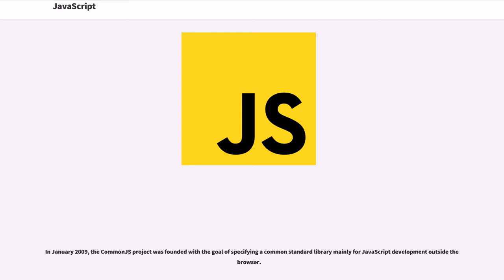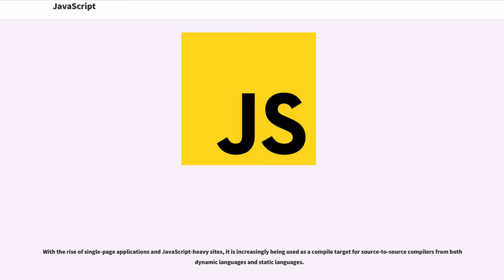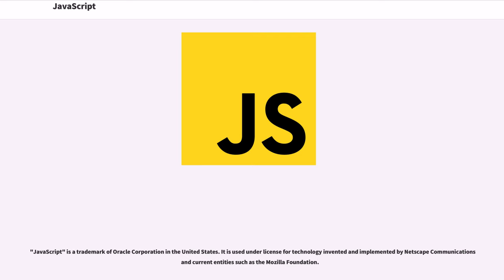In January 2009, the CommonJS project was founded with the goal of specifying a common standard library mainly for JavaScript development outside the browser. With the rise of single-page applications and JavaScript-heavy sites, it is increasingly being used as a compiled target for source-to-source compilers from both dynamic languages and static languages.